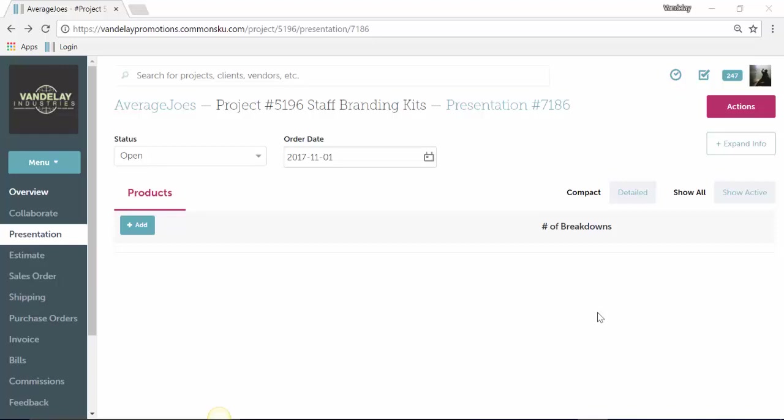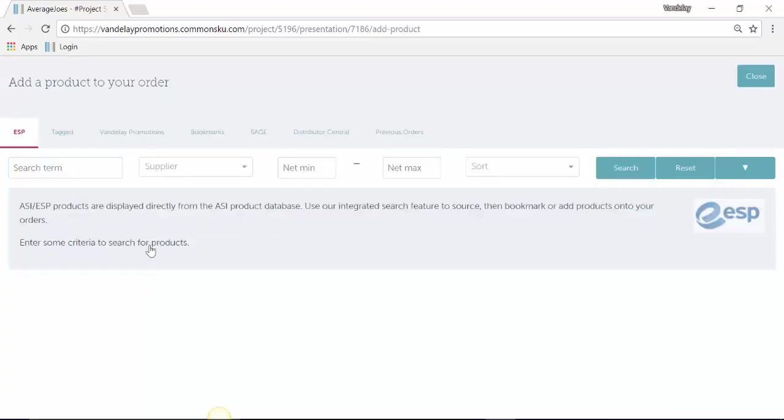To add in a product that isn't on ESP, Distributor Central, or Sage, you can do that by going to the Add and then Product section.